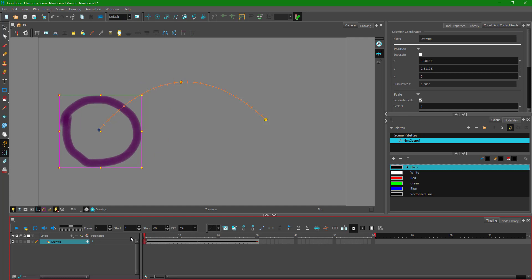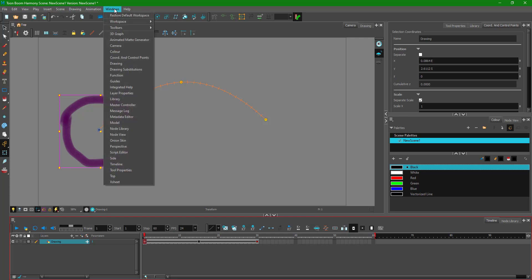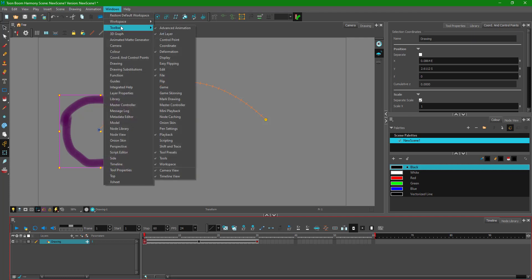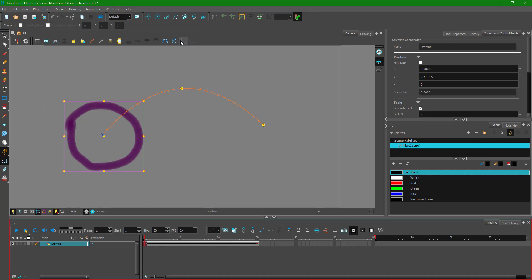To work with control points, I'm going to go to Windows, then Toolbar, and click on Control Point. This is what we're going to focus on in this lesson. Once we go to Control Point, you can see that a new toolbar actually appears at the top.